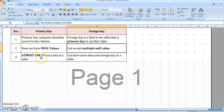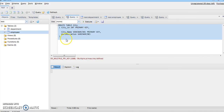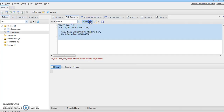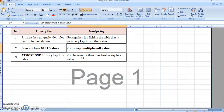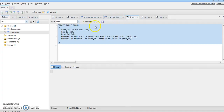The third point states there can be at most one primary key in a table. To demonstrate this, I create a table 'city' where both city ID and city name are defined as primary keys. When I try to execute it, SQL shows an error that multiple primary keys are defined, hence the table cannot be created.